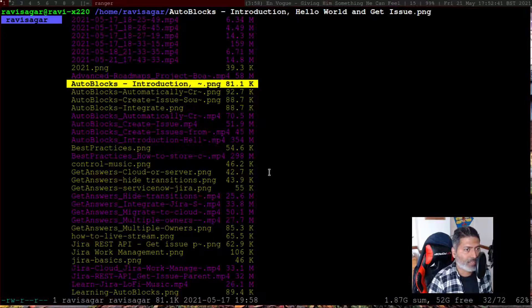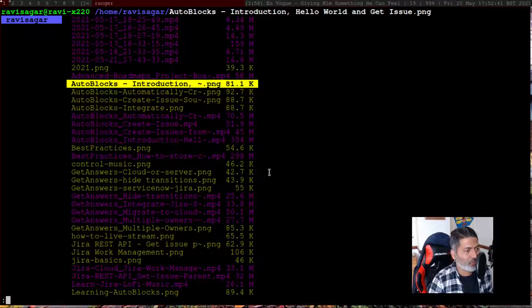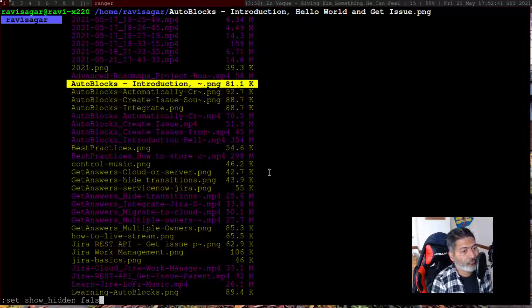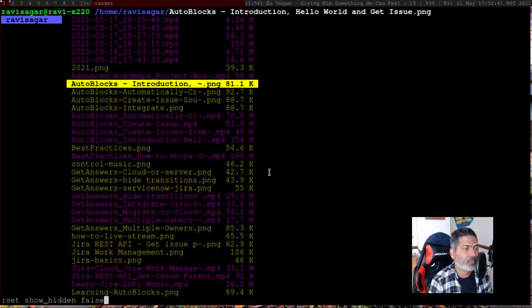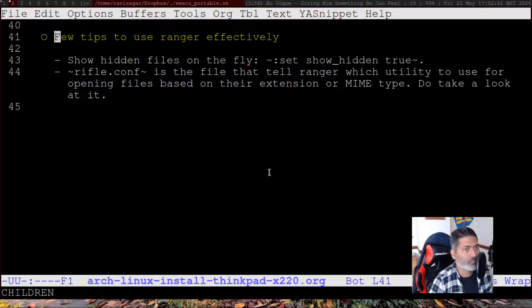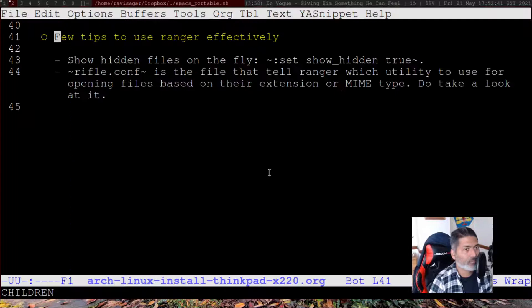There are also many flags you can set in ranger. For example, to display or hide hidden files — it works a bit like vi — you can type 'set show_hidden' to false or true on the fly. By default ranger will not show hidden files, but you can toggle this on the fly or set it permanently in rc.conf.